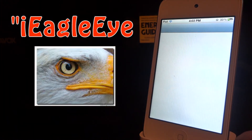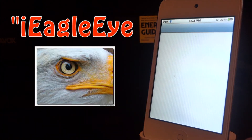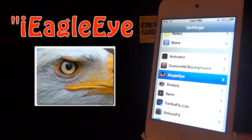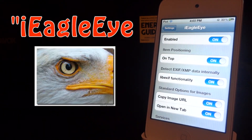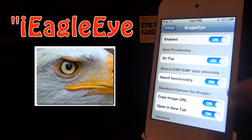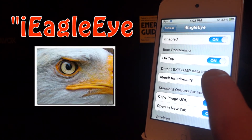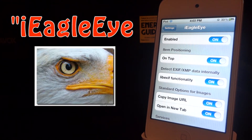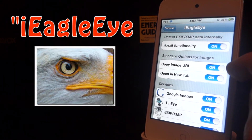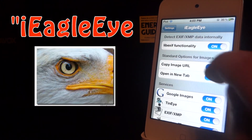There are settings — you can go into your device's settings and set it up really easily, it will only take a few seconds. In here, you're going to have to enable it. The item positioning — if you choose on top, you can make sure that iEagleEye options are placed up top. The text XMP data is the image size and everything like that. Down there is where you choose to turn on ImageOps and Google Images, etc.